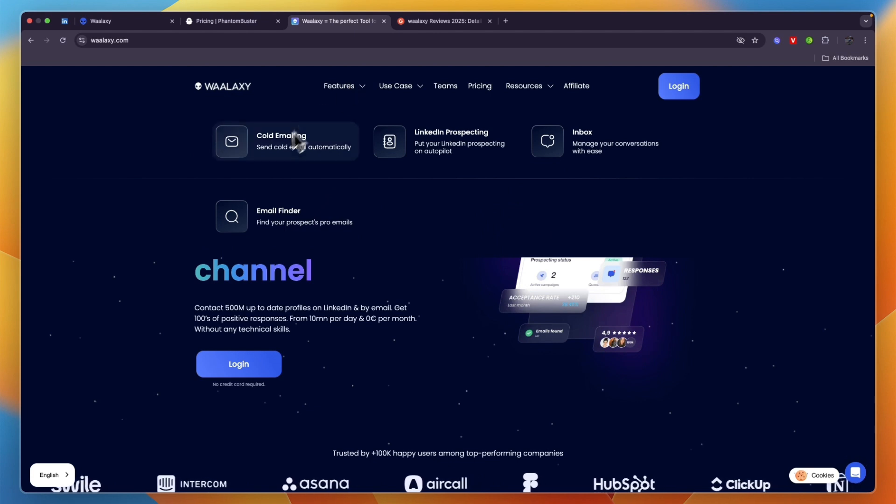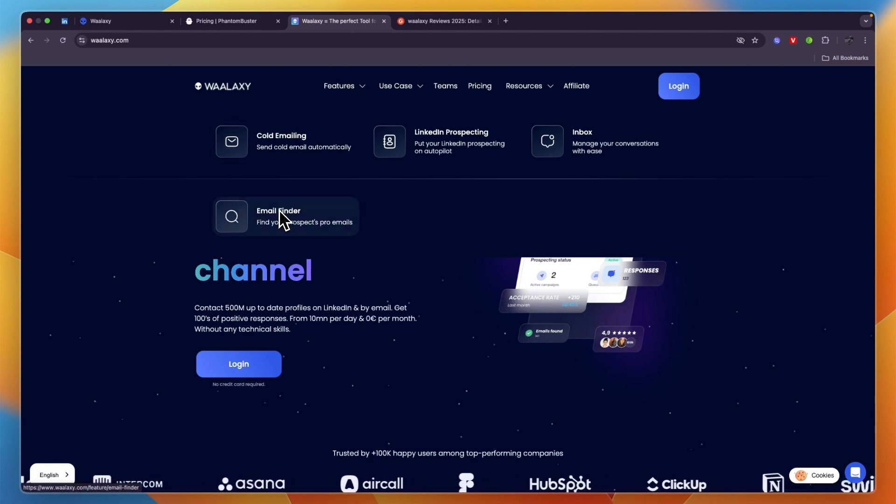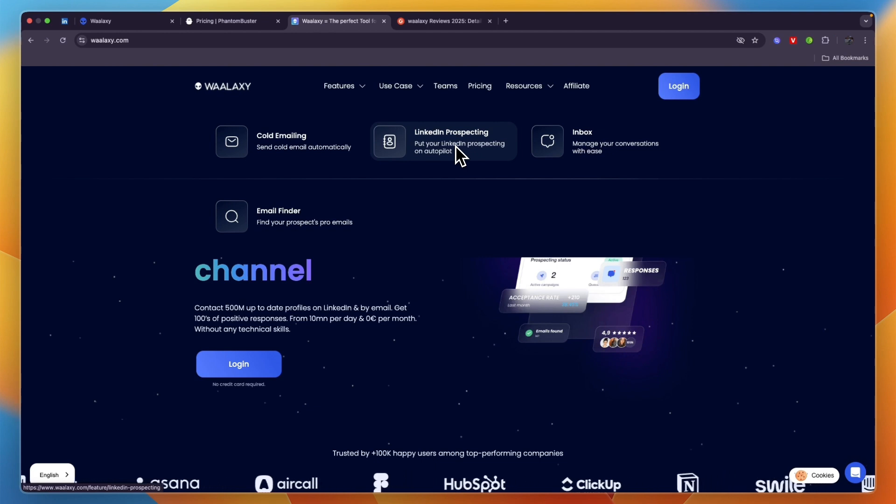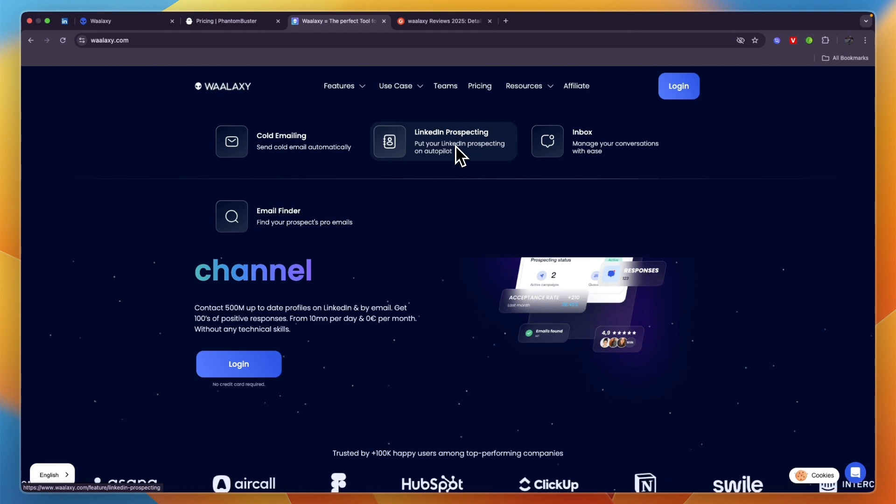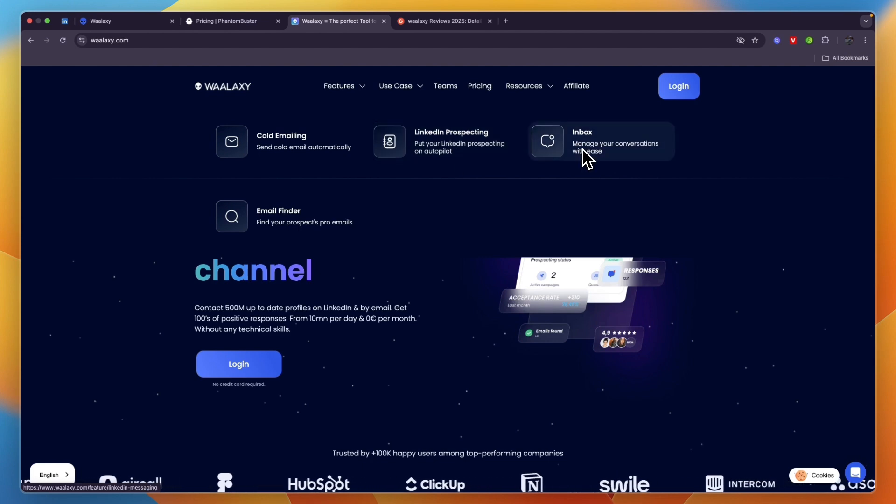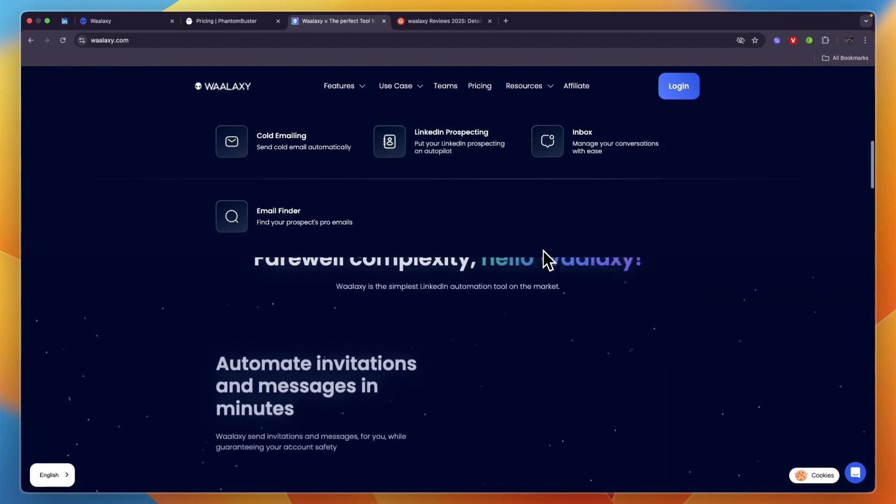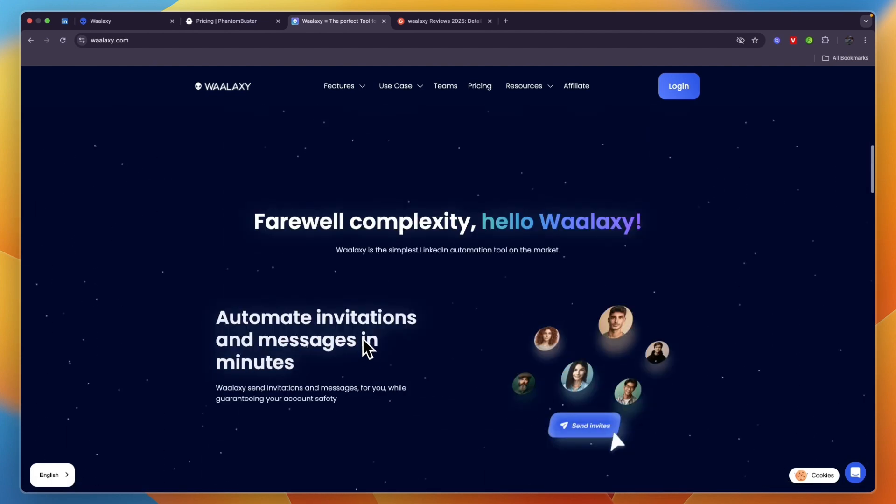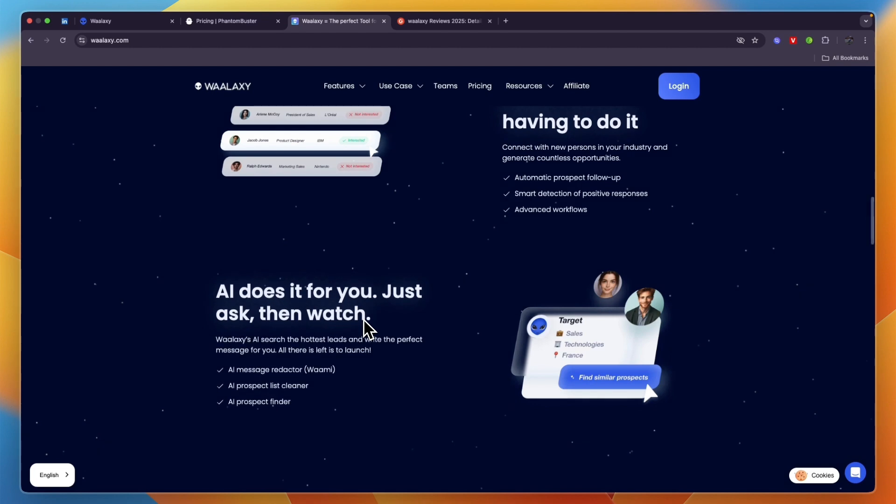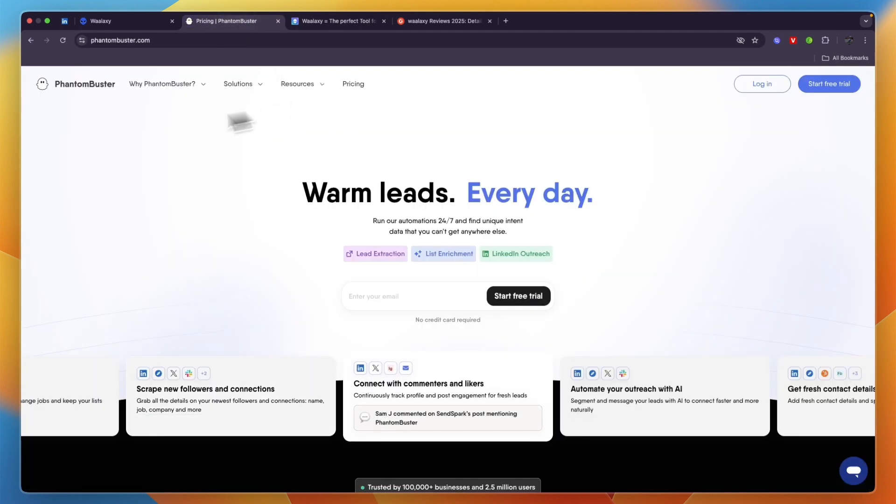You can see under features they have cold emailing as well, an email finder, and LinkedIn prospecting which is automatic LinkedIn prospecting where they can go through campaigns that are pre-built or you can build them yourself. You have an inbox that basically allows you to save time with replying to messages.